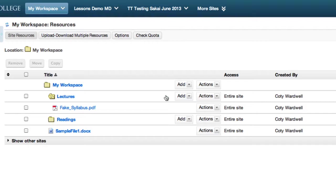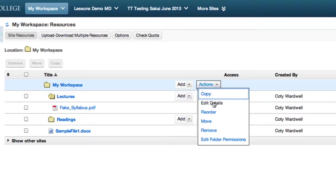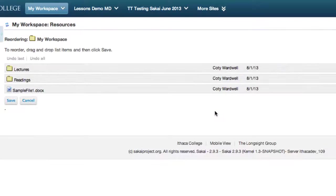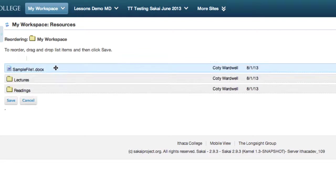To reorder resources, click on the Action menu next to the Resources folder and select Reorder. Click and drag files and folders to reorder them. Click Save.